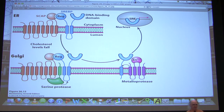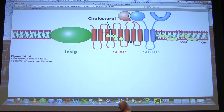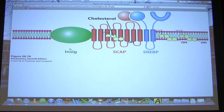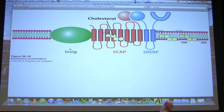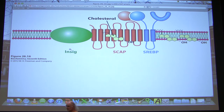When there is a lot of cholesterol, SCAP interacts with a protein called INSIG. INSIG, when cholesterol is high, prevents the movement of the SCAP-SREBPA complex to the Golgi. So the process from the last slide will not happen if cholesterol levels are high. If cholesterol levels fall, INSIG detaches — it only interacts when cholesterol is present — and then the complex goes to the Golgi and the process proceeds.